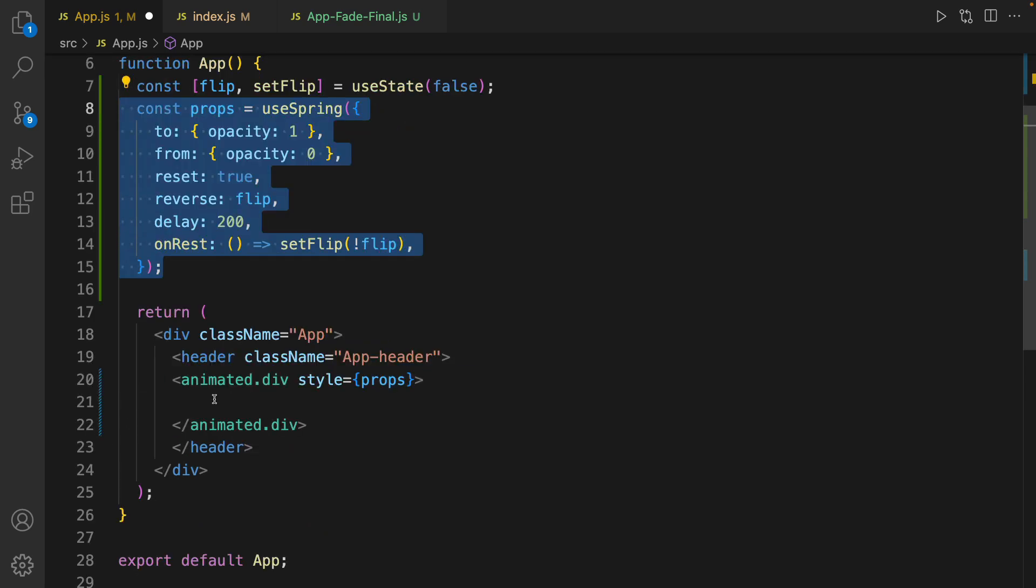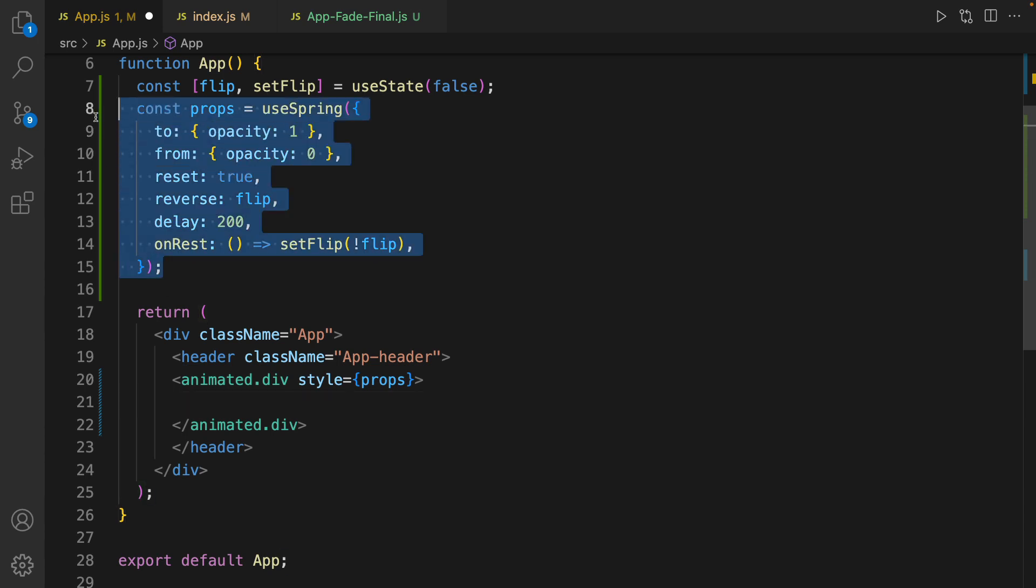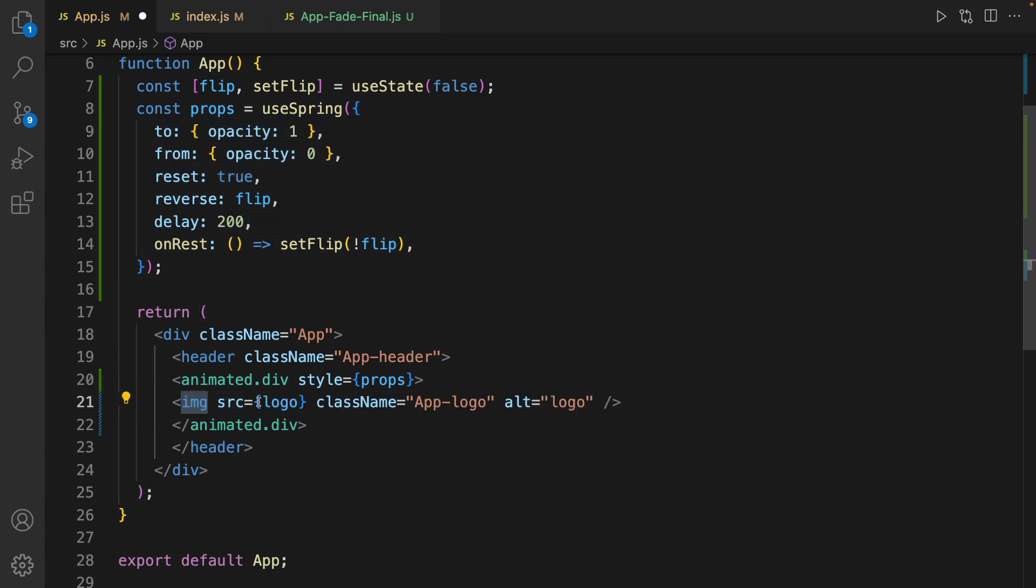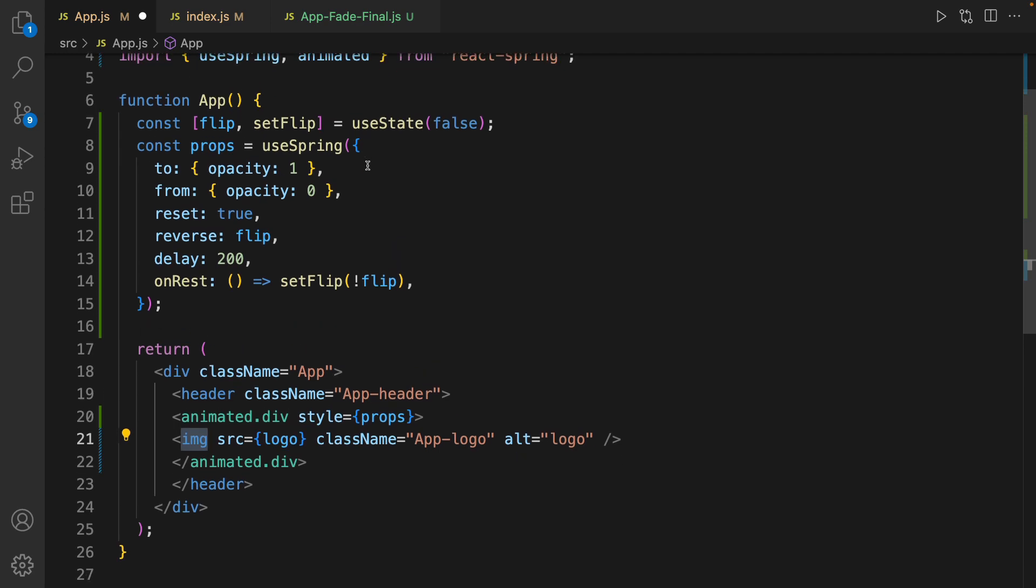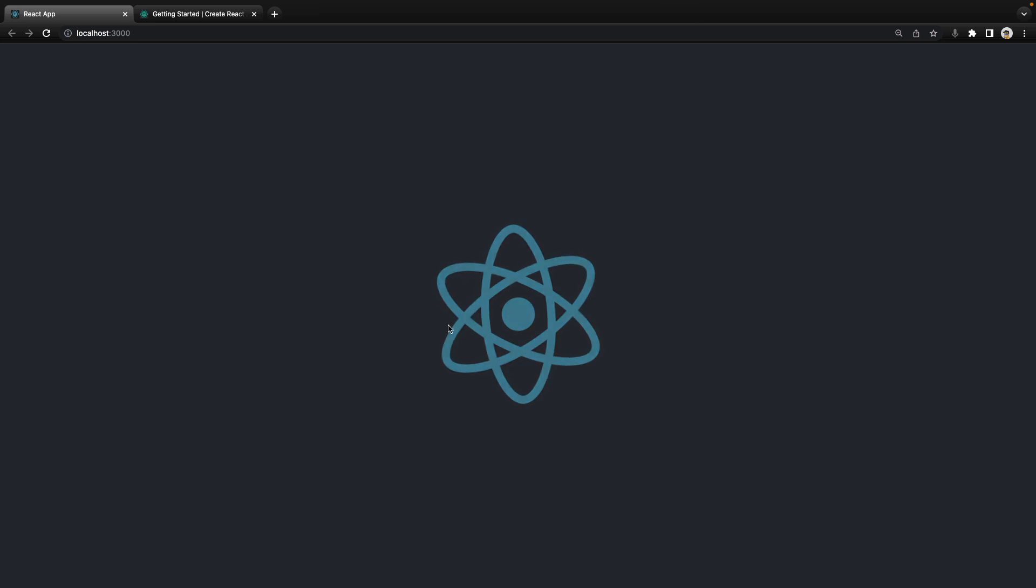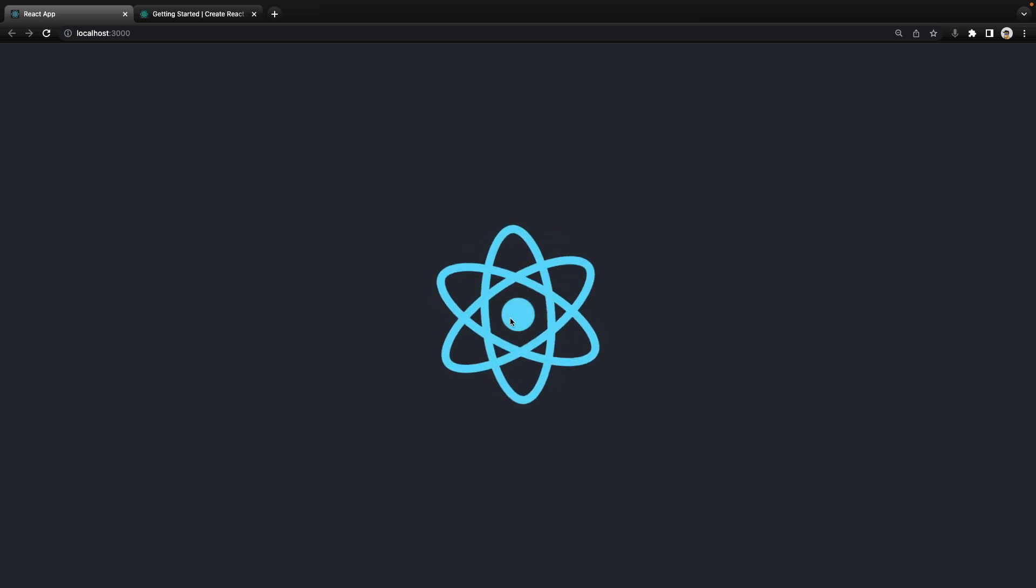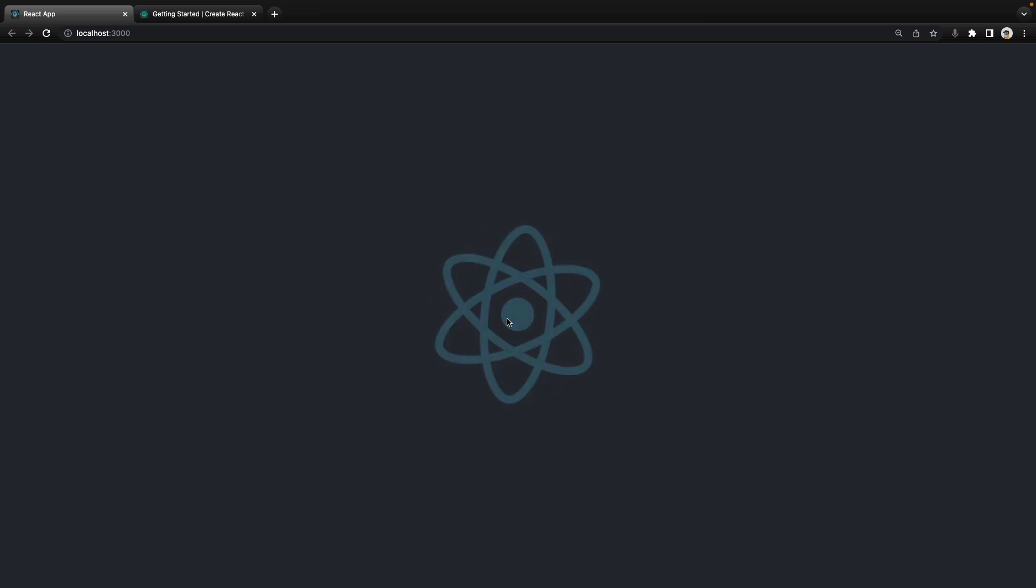In the next line, whatever you put here will be animated based on this configuration. Let's just put the app logo for React. Save the code and there we are - we created fade animation and it changes from hidden to visible and reverses.